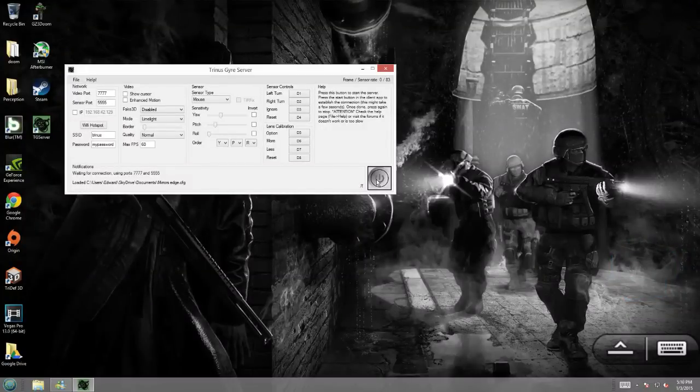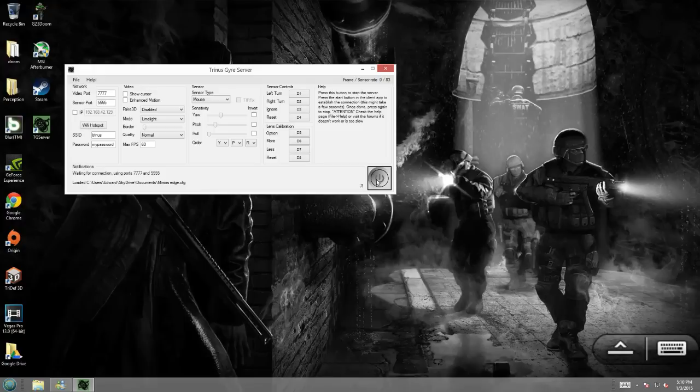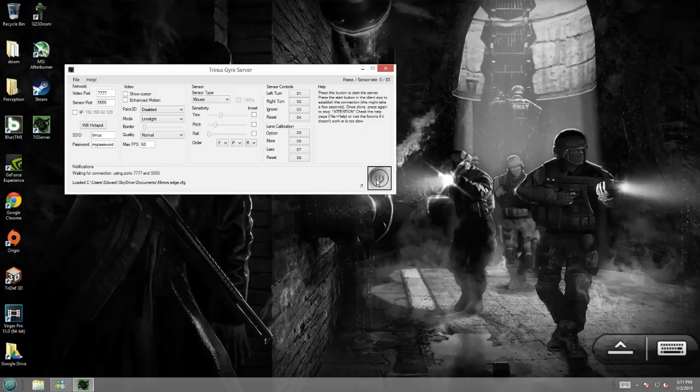Alright, so this is a video on how to use Limelight GameStream with Trinus Gyre. Basically, you're going to want to launch the server on your PC. You're going to want to have Trinus Gyre on your phone as well as, of course, Limelight GameStream.